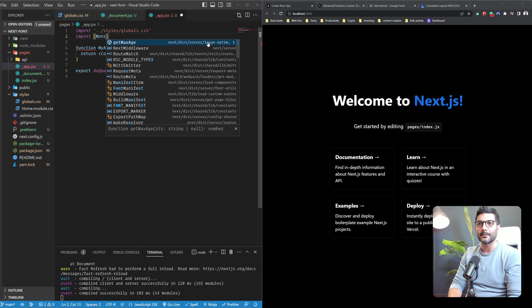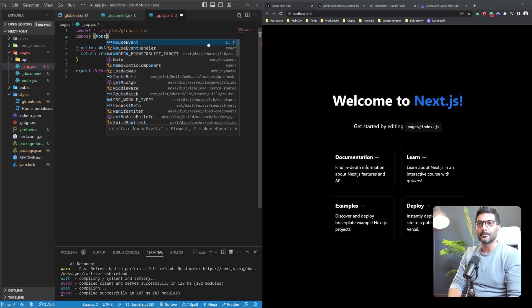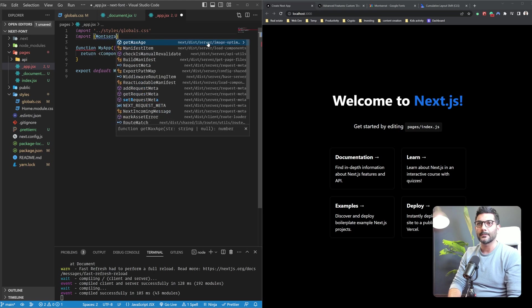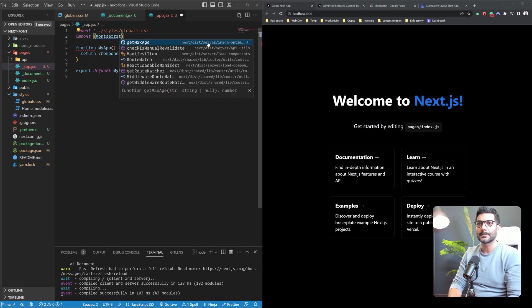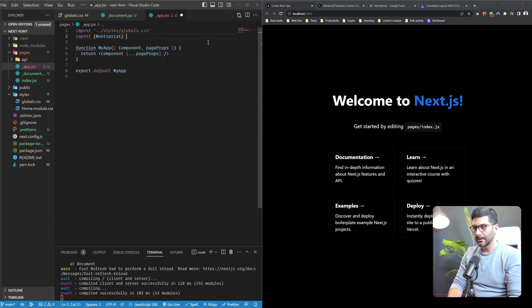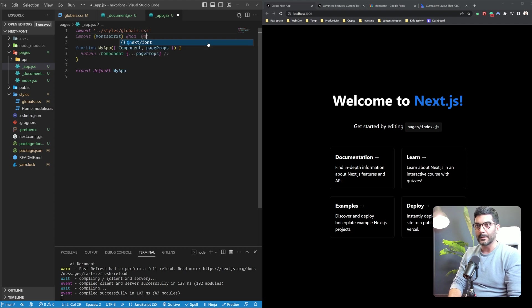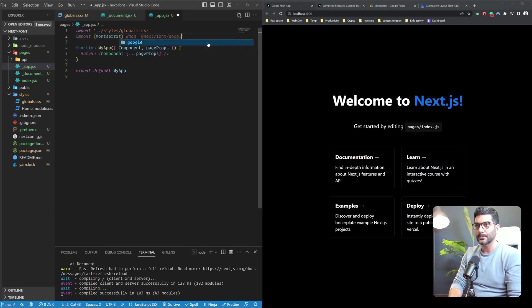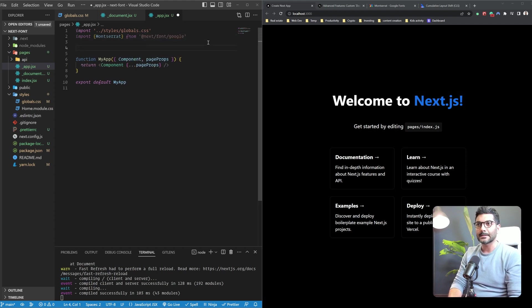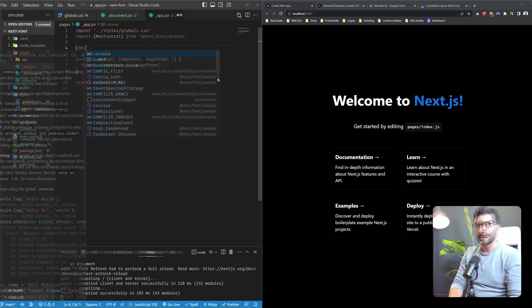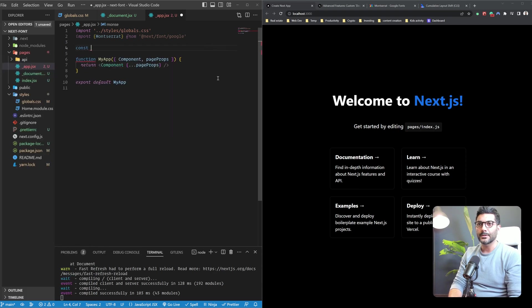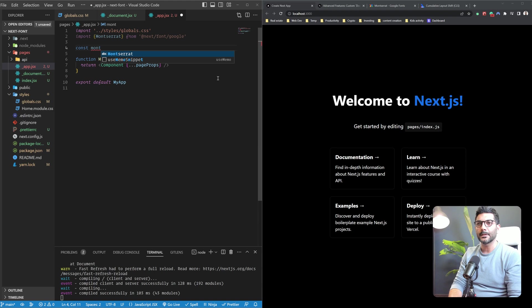So Montserrat from next/font/google. So we have access to all of these fonts over here. Let me just create a local font over here, Montserrat.